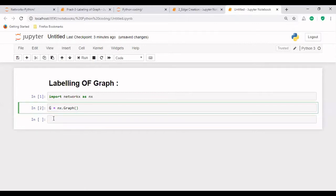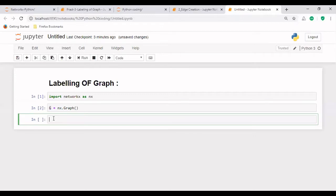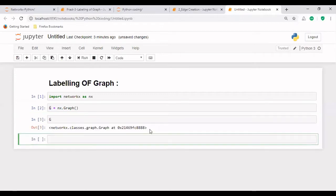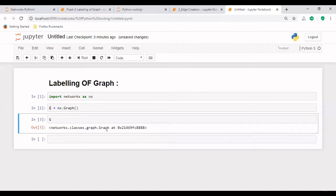So if I write capital G, we can see that the graph has been created. And this is the graph which is available in NetworkX library. And this is the ID of the graph.